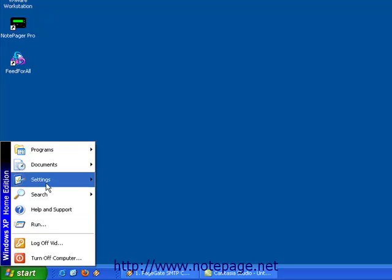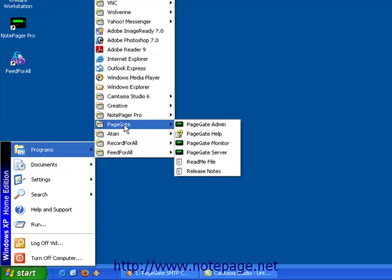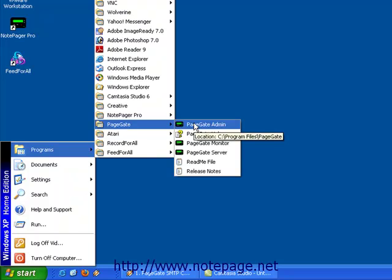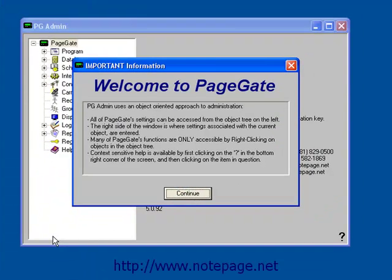So, go to your start menu, go to your programs, find the PageGate program group, and left click on the PageGate admin.